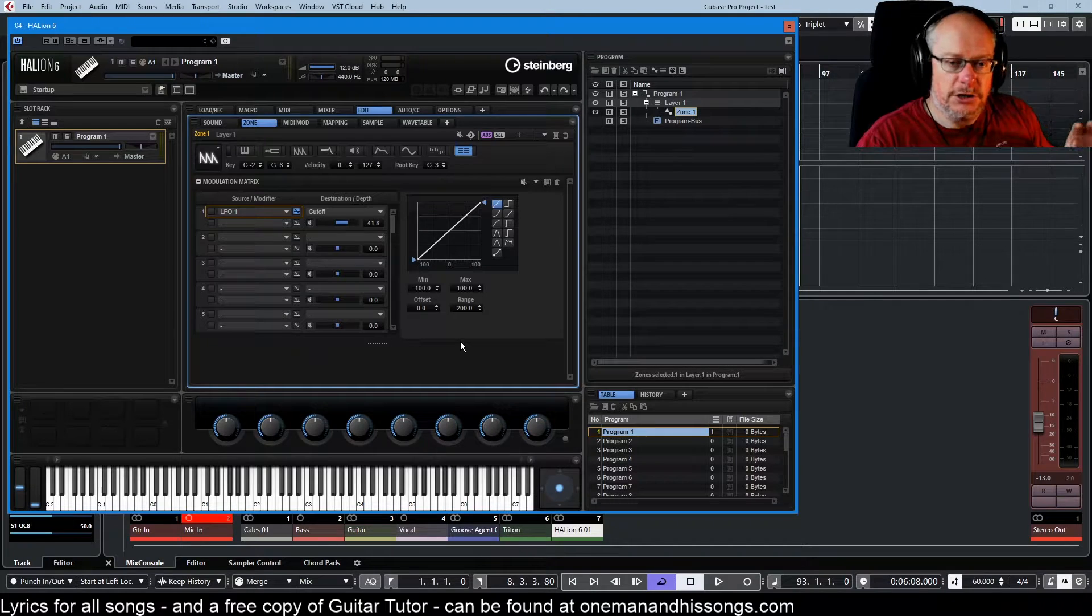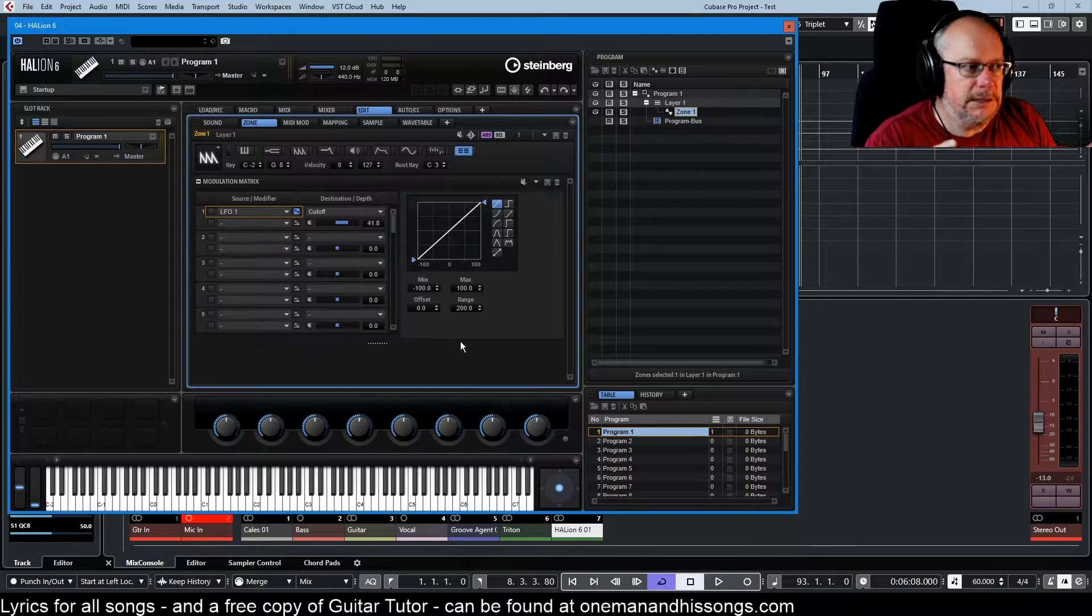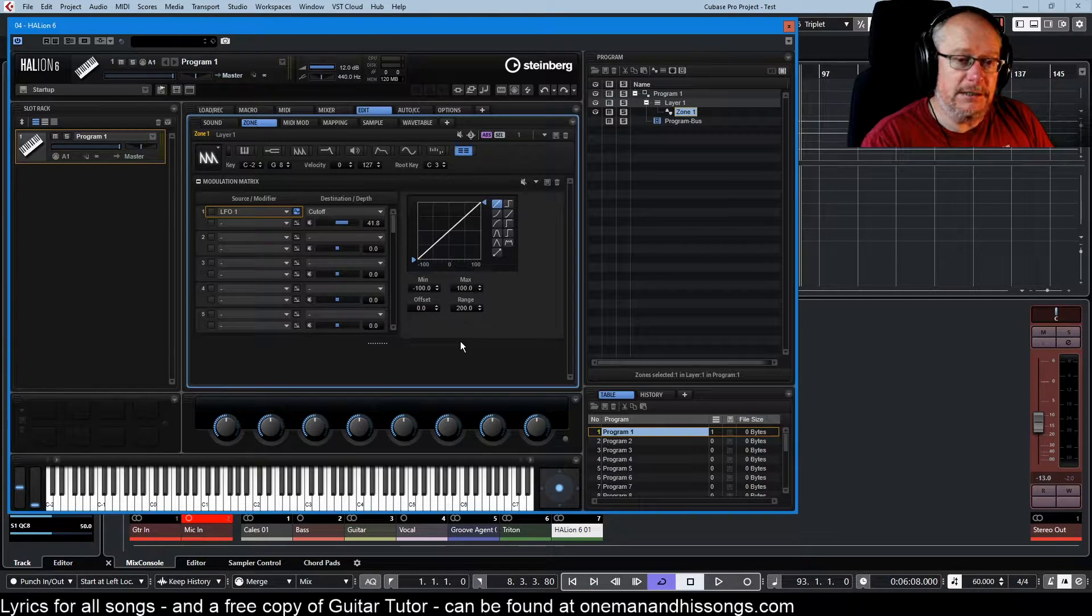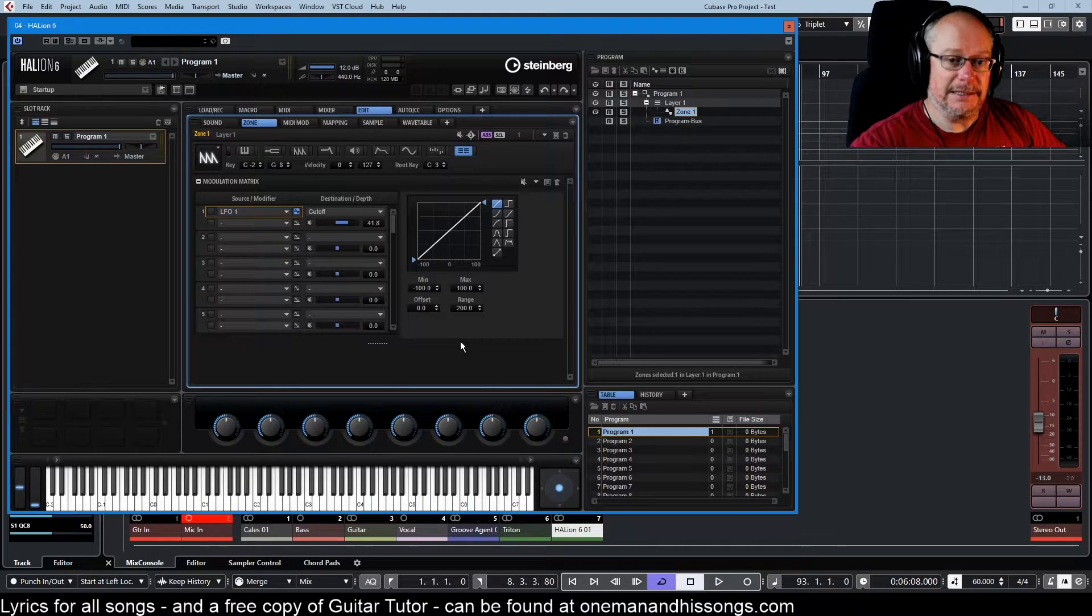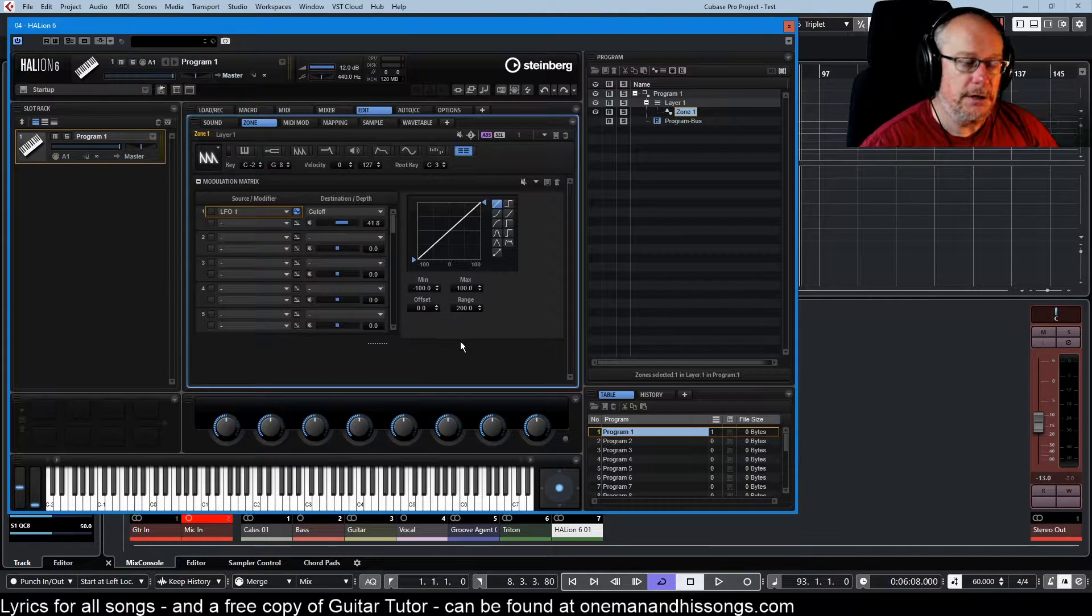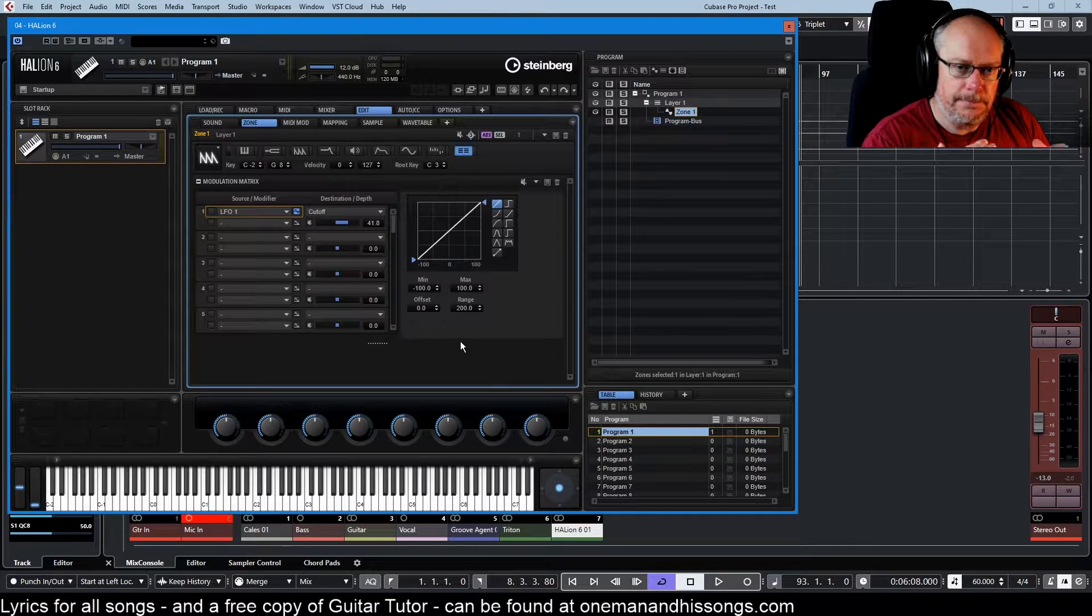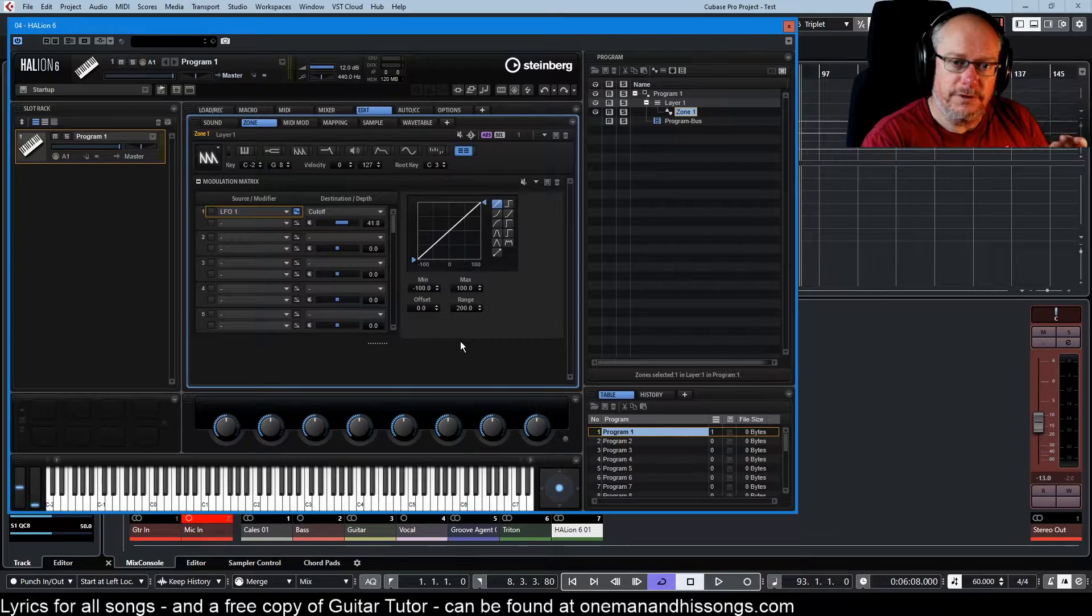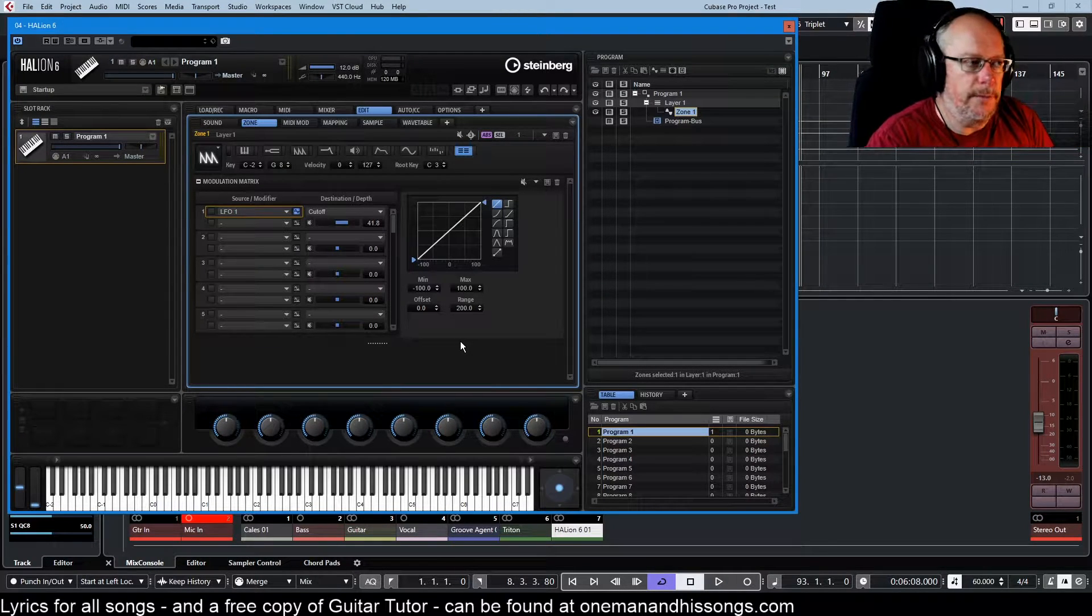Because of the flexibility of the modulation matrix, it can seem really complicated, but it isn't. You've got a very large encyclopedia or dictionary of options available to you, but each individual entry is really simple. That's what we're going to deal with today - just baby steps our way through really simple examples of how to use the mod matrix.